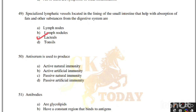Anti-serum is used to produce: active natural immunity, active artificial immunity, passive natural immunity, or passive artificial immunity. Correct answer is option D, passive artificial immunity.